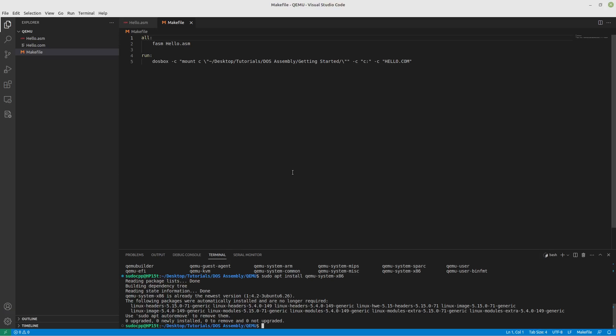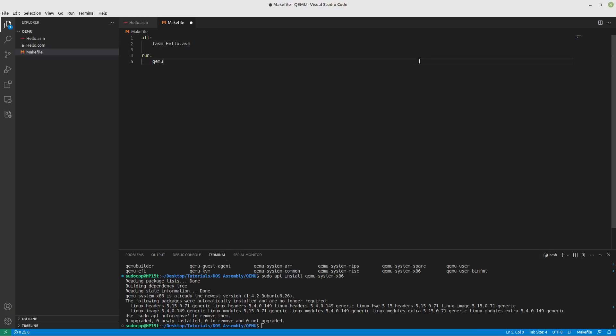Back to the topic at hand, let's look now at how we will run this with QEMU. Let's start typing in things here: qemu-system-x86_64. That will allow us to actually run QEMU, and then after that we're going to specify that we have a drive. The format will be raw and the file is... hmm, well we need a file, don't we?